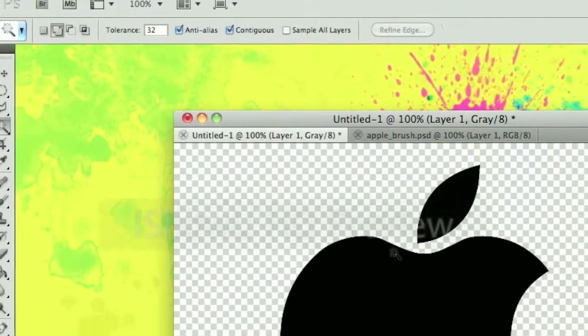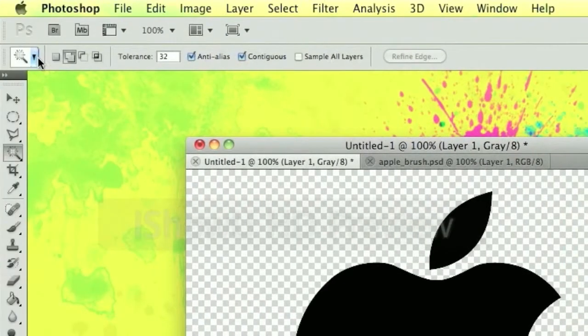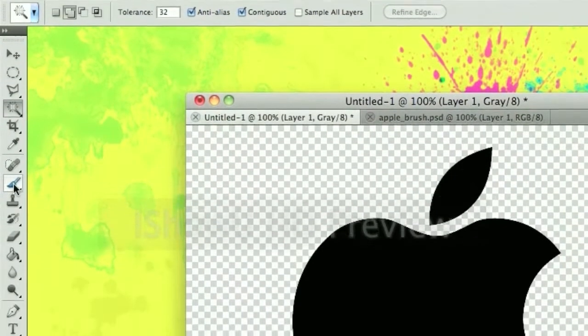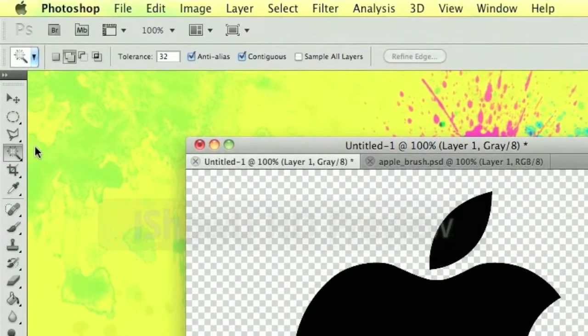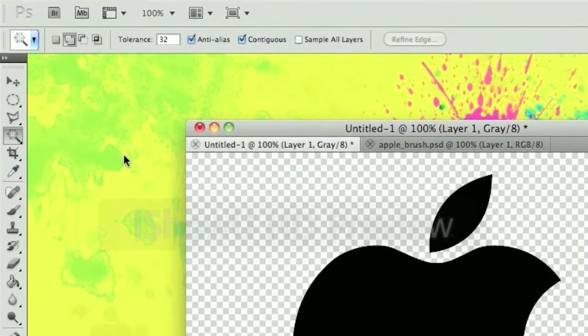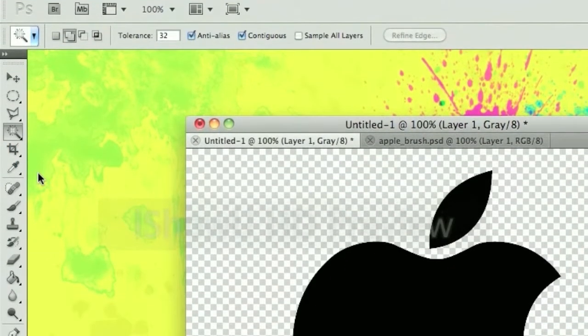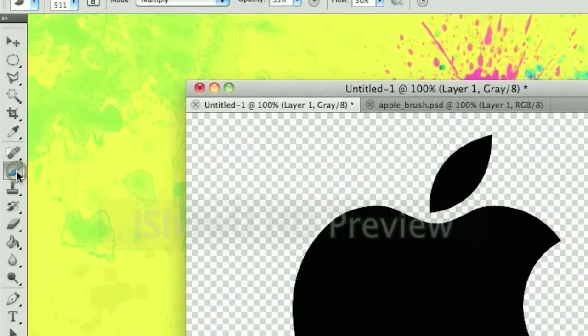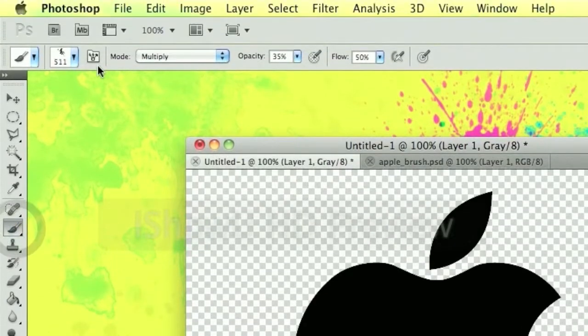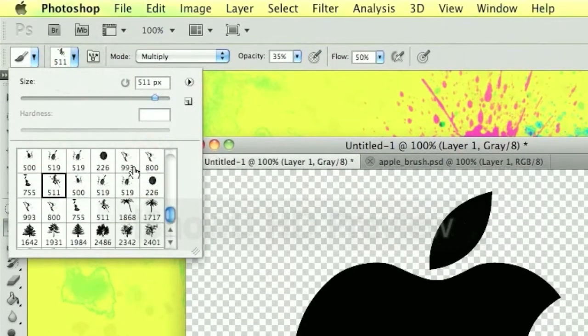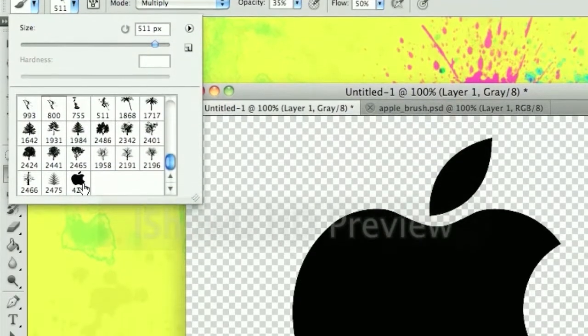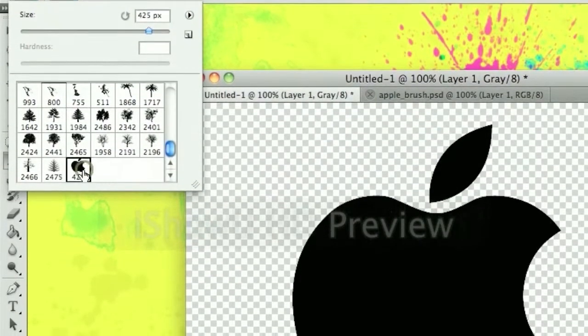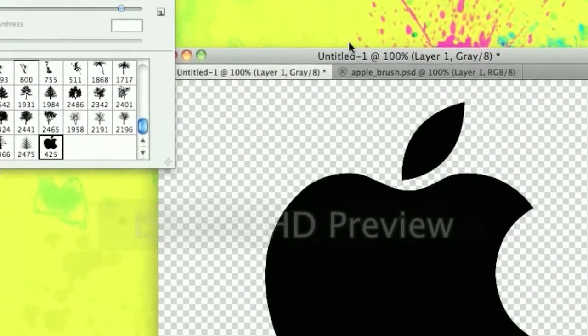Now that should be in your brushes tool. Go into your brushes, scroll down and there you go. And you can use it freely.